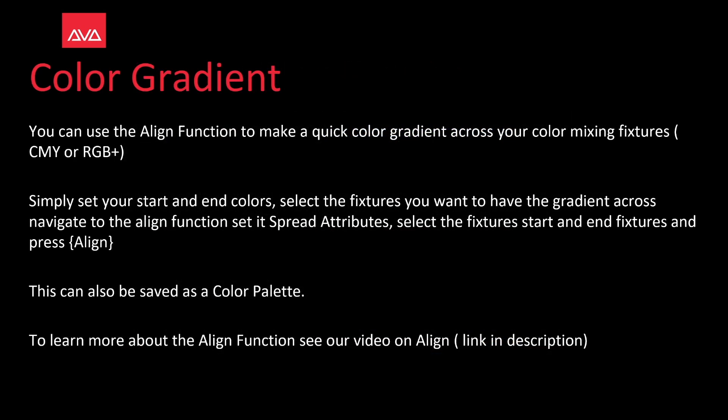You can use the Align function to make a quick color gradient across your color mixing fixtures. These can be CMY, RGB+, RGBWA, RGBAW, and so on.